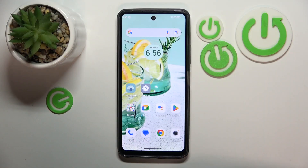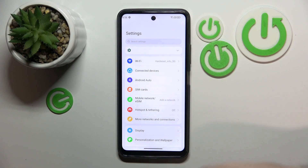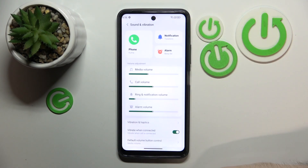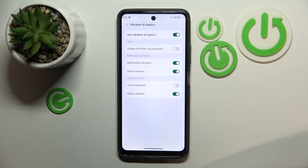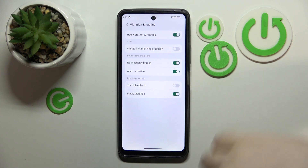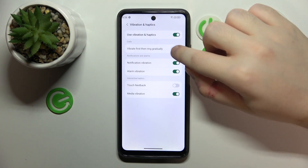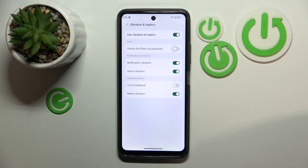You have to start by opening your Settings application and then go to Sound and Vibration, and click on Vibration and Haptics. Here you have the 'Vibrate First and Ring Gradually' option, and you can tap on that to enable or disable this feature.